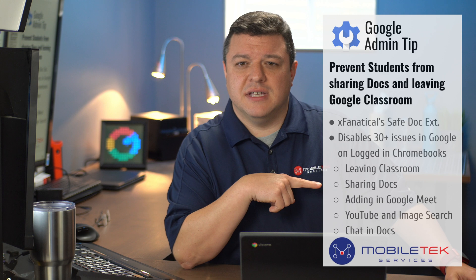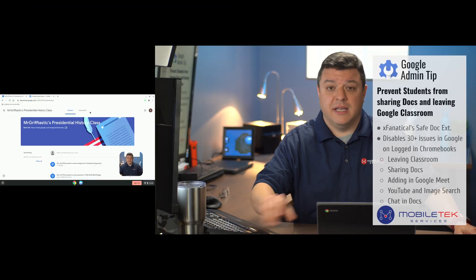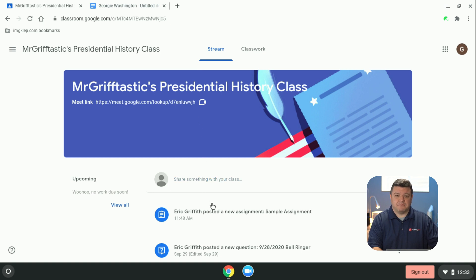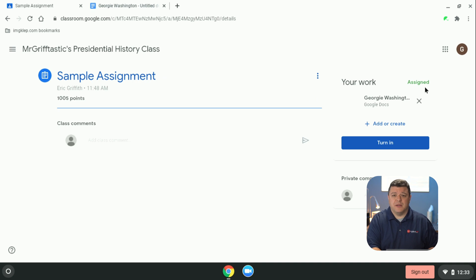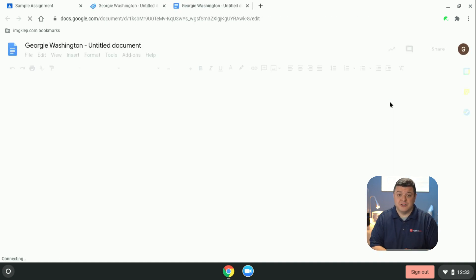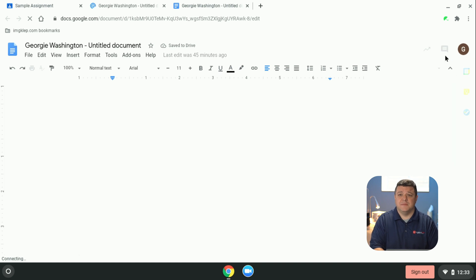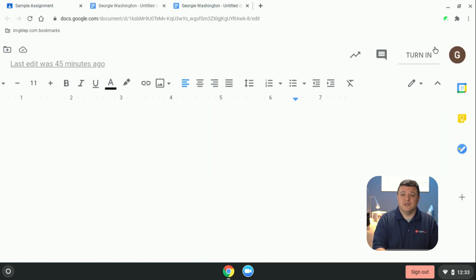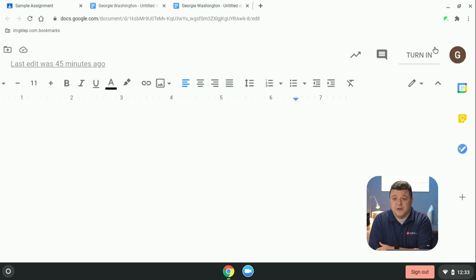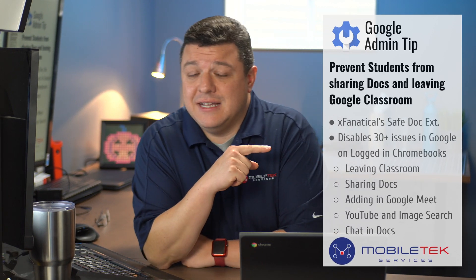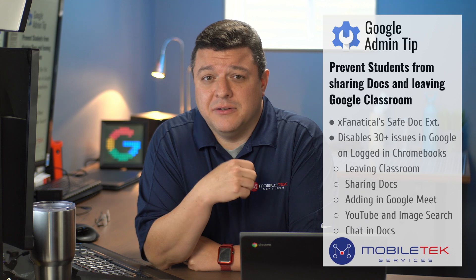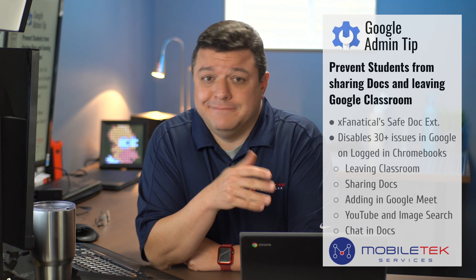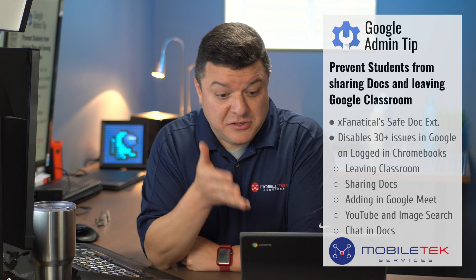One of the other features is sharing docs. Let's jump back over into my Chromebook. I have a sample assignment given to a student — Little Georgie Washington. Normally, right up here in the corner once the document loads, there's a share button right next to the turn-in button. But that share button is gone. This is just a band-aid solution — if you open the document on an Android tablet or iPad, the share button is still there. It's just gone on a Chromebook.